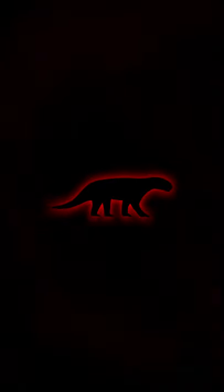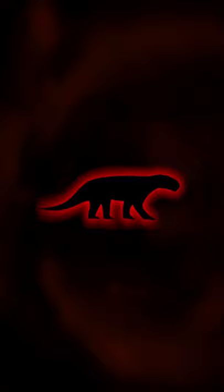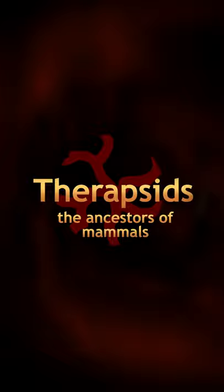Long before the age of the dinosaurs, a very different group of creatures once ruled the earth. These are the therapsids, and many lines of evidence point to the fact that they were among the first creatures to become warm-blooded.